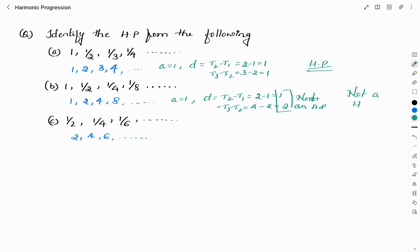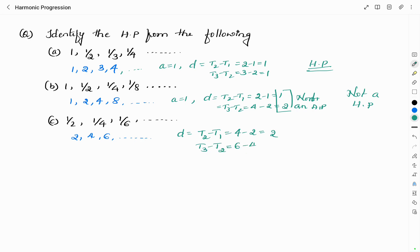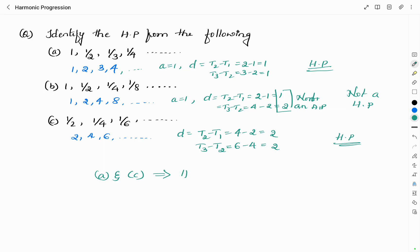Since the reciprocal of sequence B does not form an arithmetic progression, sequence B is not a harmonic progression. Checking sequence C — its reciprocal is 2, 4, 6. t₂ minus t₁ is 4 minus 2, which equals 2. t₃ minus t₂ is 6 minus 4, which also equals 2. The common difference is the same, so the reciprocal forms an AP, and therefore sequence C is a harmonic progression. Among A, B, C — sequences A and C form harmonic progressions.